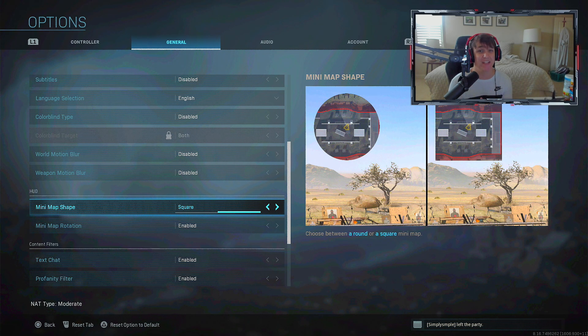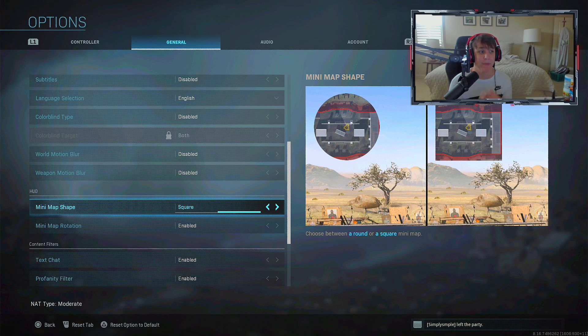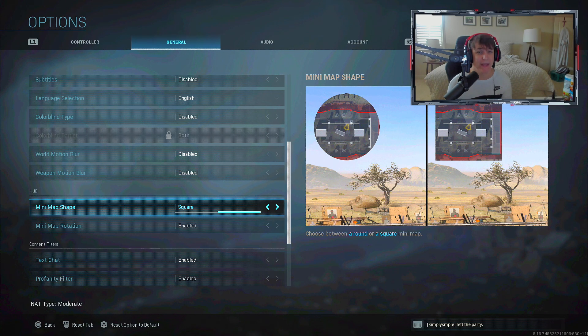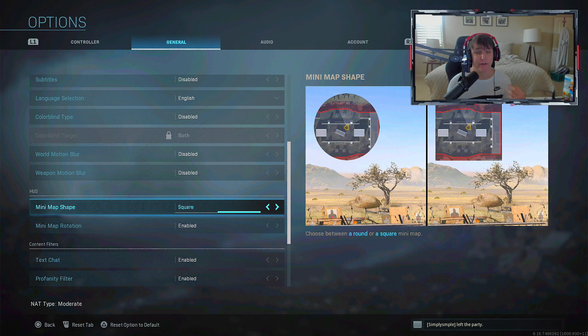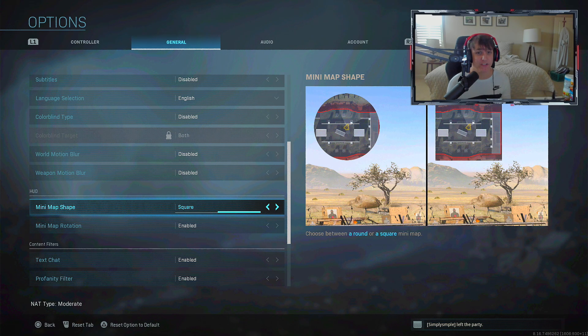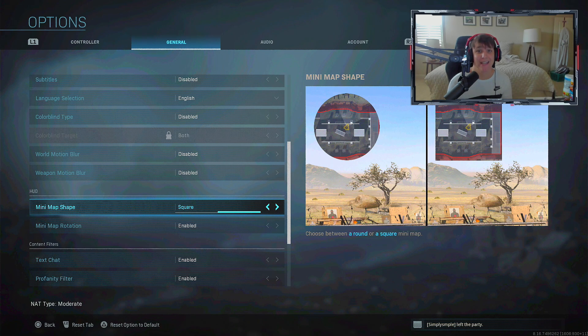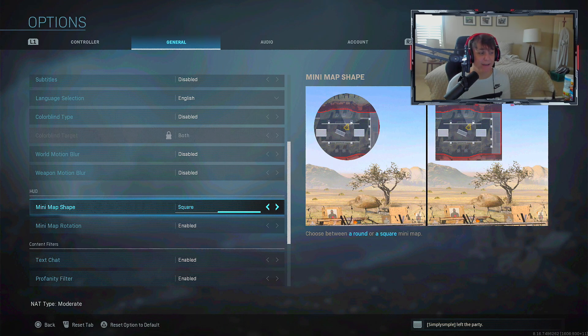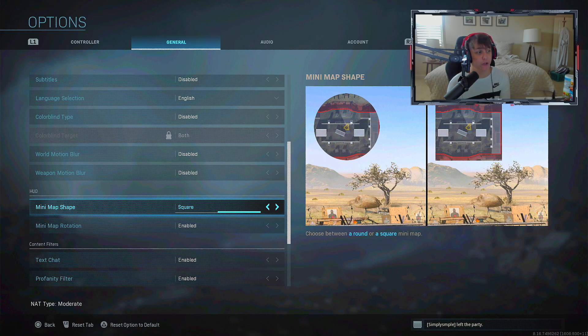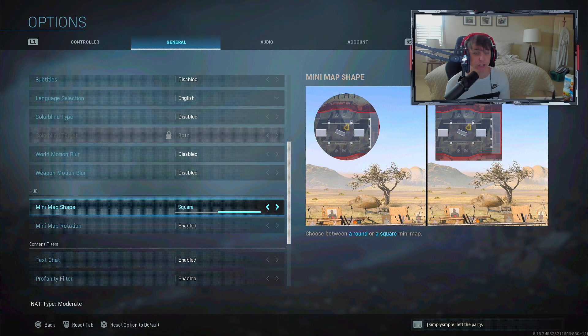As you can tell by the pictures, it creates so much more space on your mini map. You can see people in the left, right, bottom and top corners. With the circle you don't get that extra space, and it can save your life on large maps like Piccadilly or Euphrates Bridge. It's definitely useful, so 100% change that setting - it's a game changer.